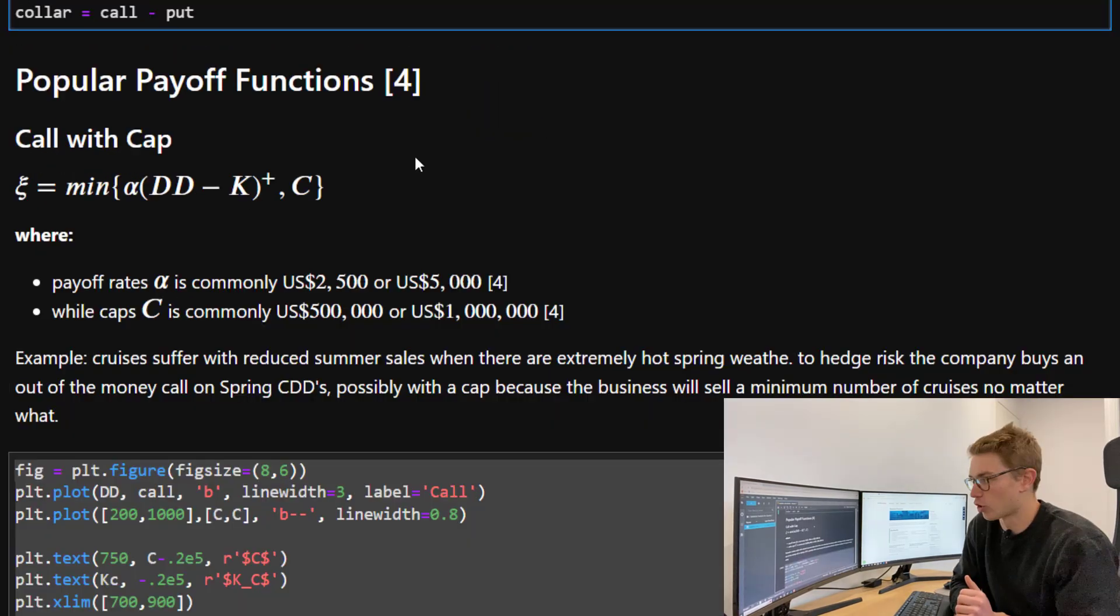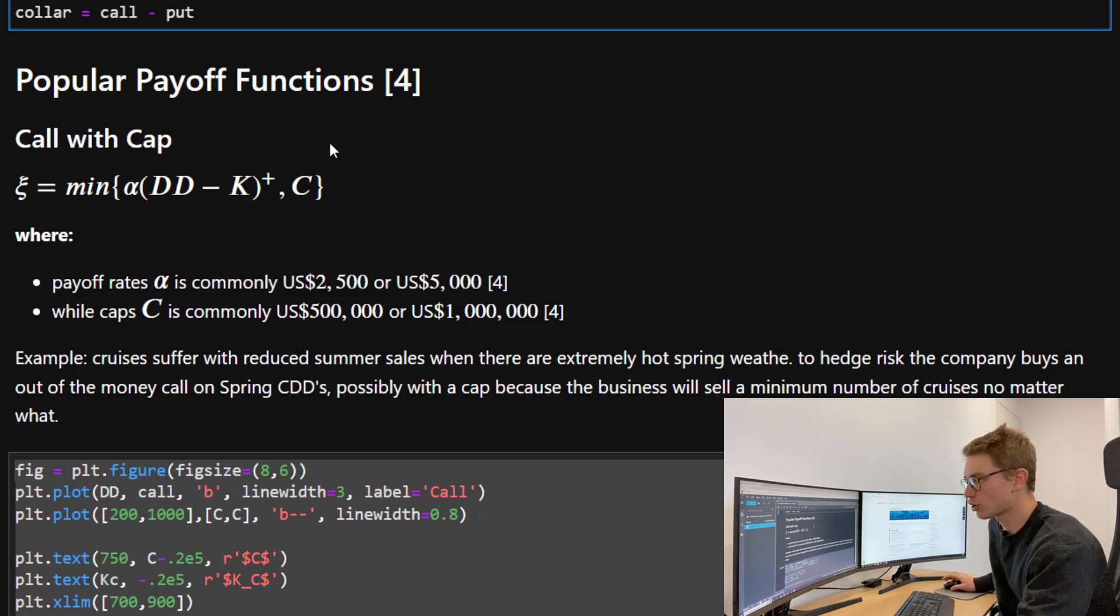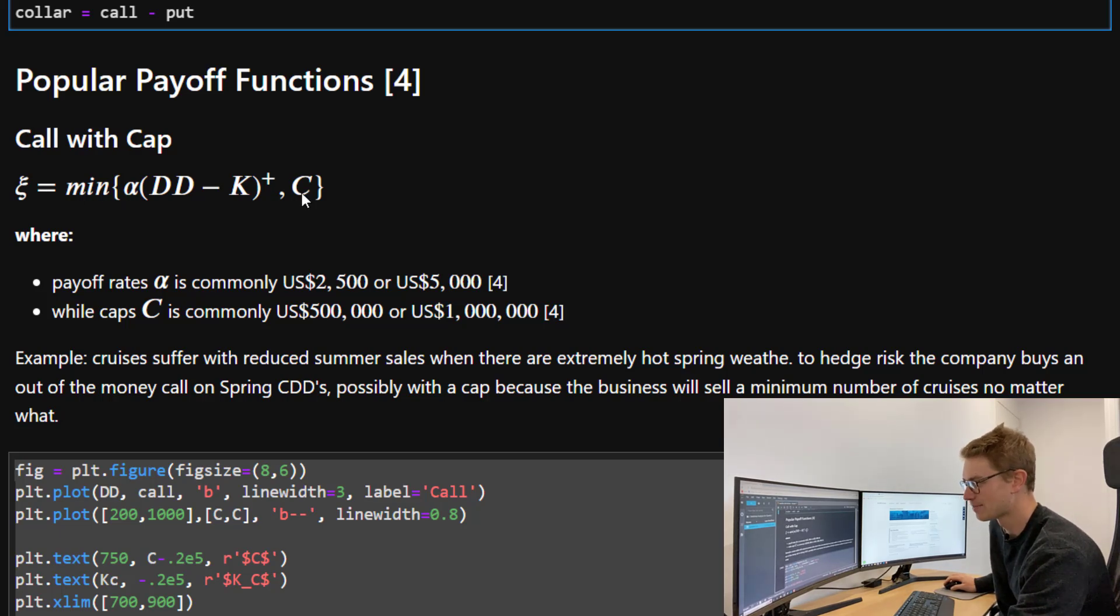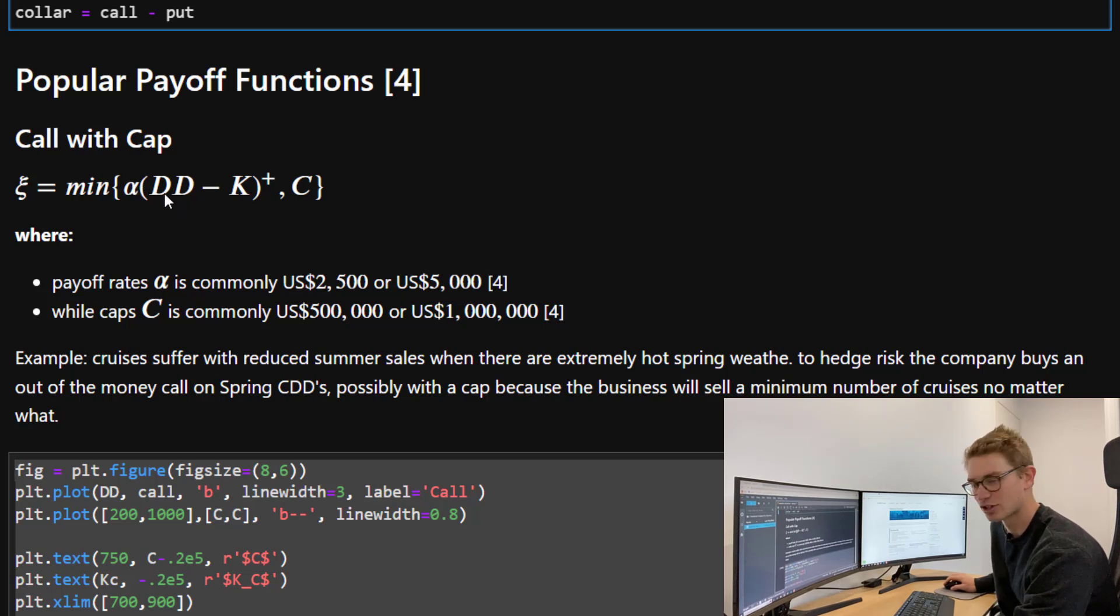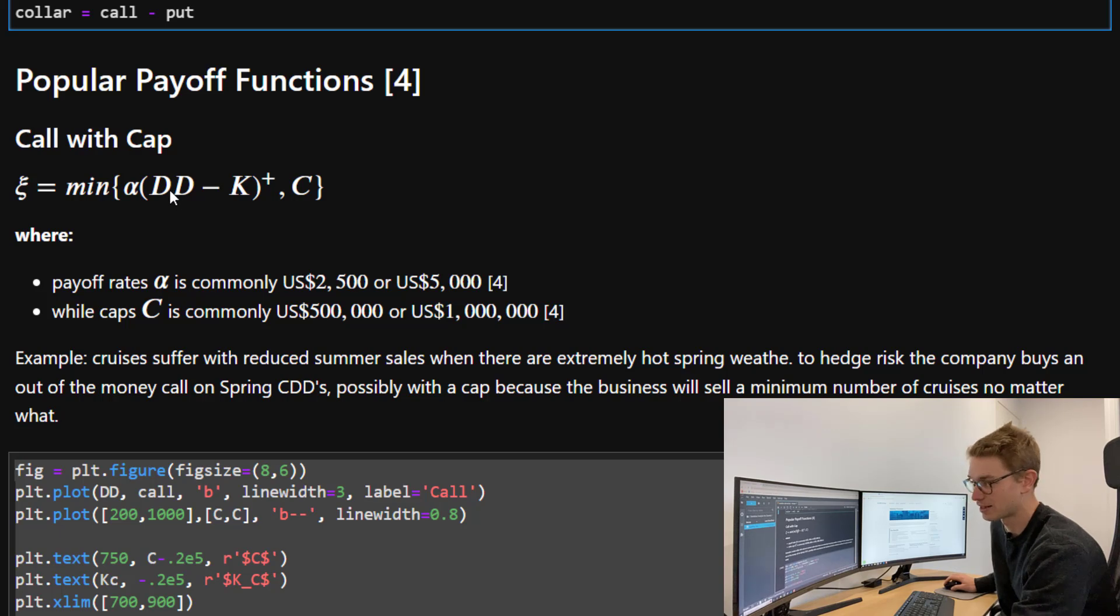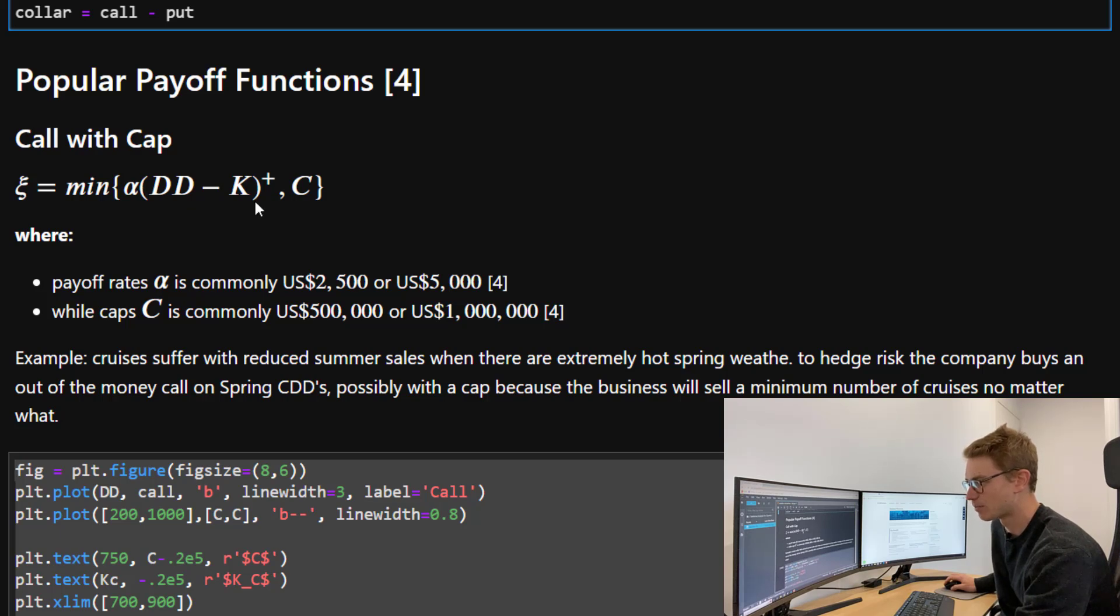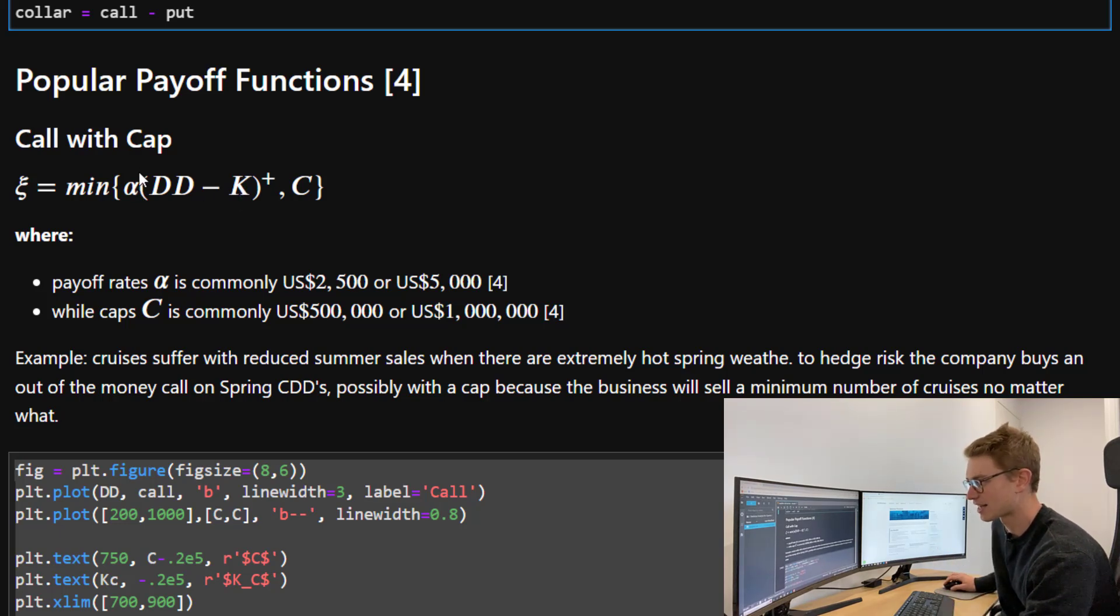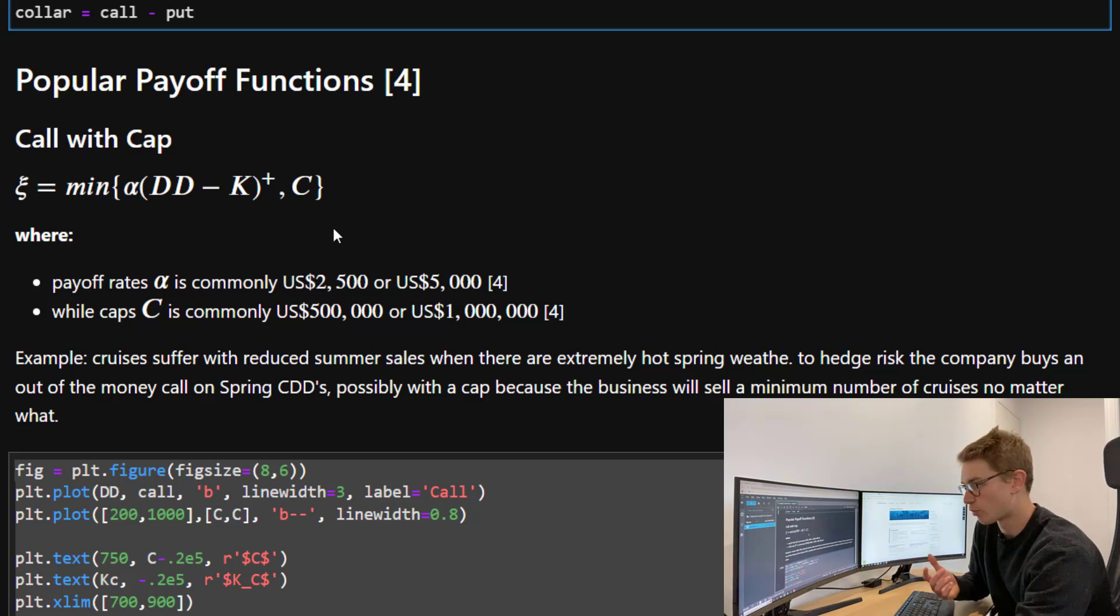Now we're going to talk about popular payoff functions used OTC. We've got a call with a cap. The payoff function is the minimum between our cap C and this rate alpha multiplied by the difference between the heating degree days or cooling degree days, the degree days minus some strike. We've got a max between the degree days minus a strike, which is a number of degree days and zero, and that's multiplied by this alpha, which is a payoff rate, per degree day.